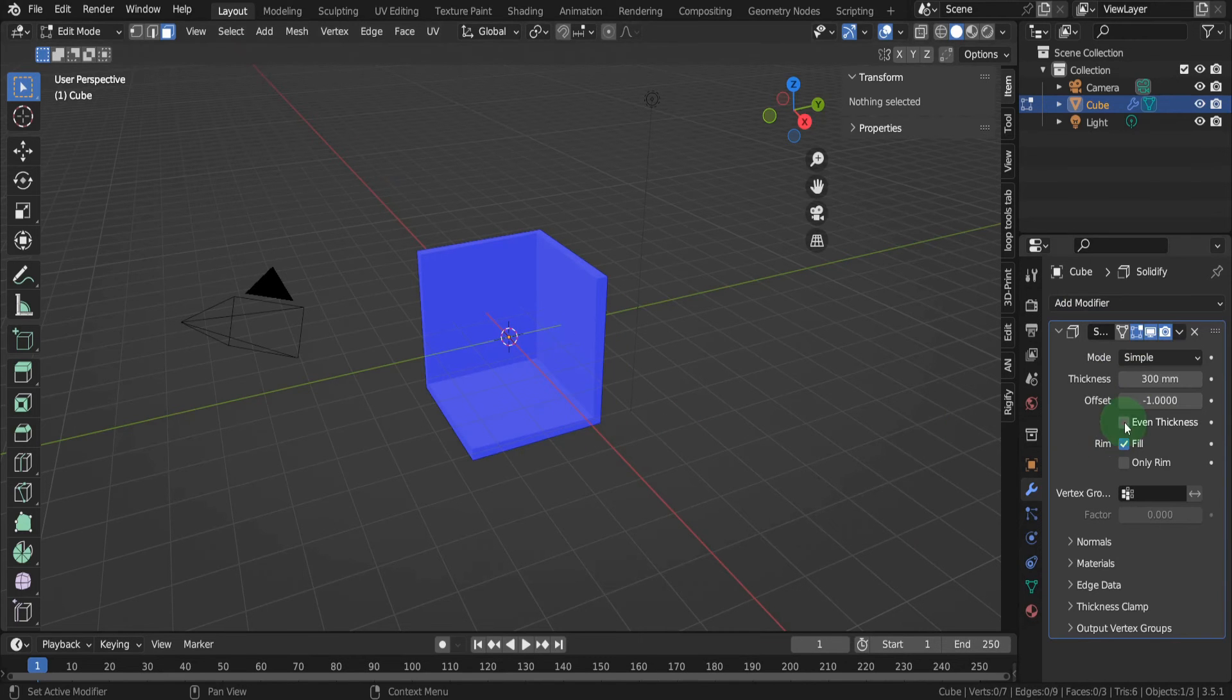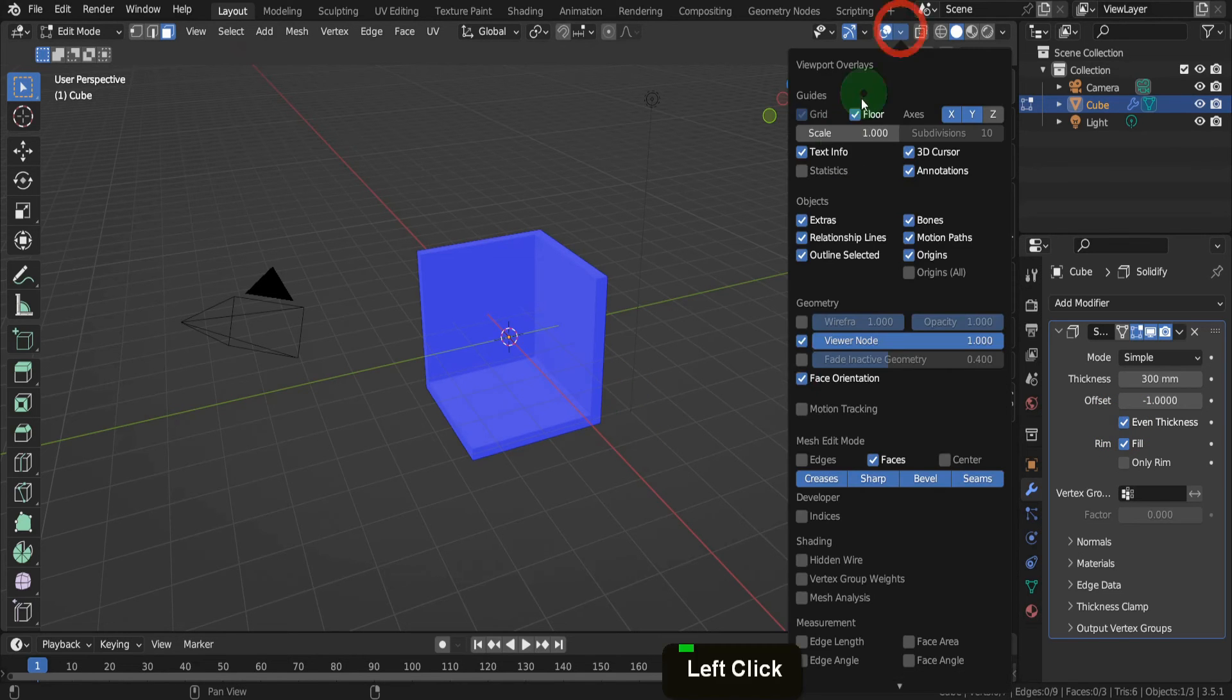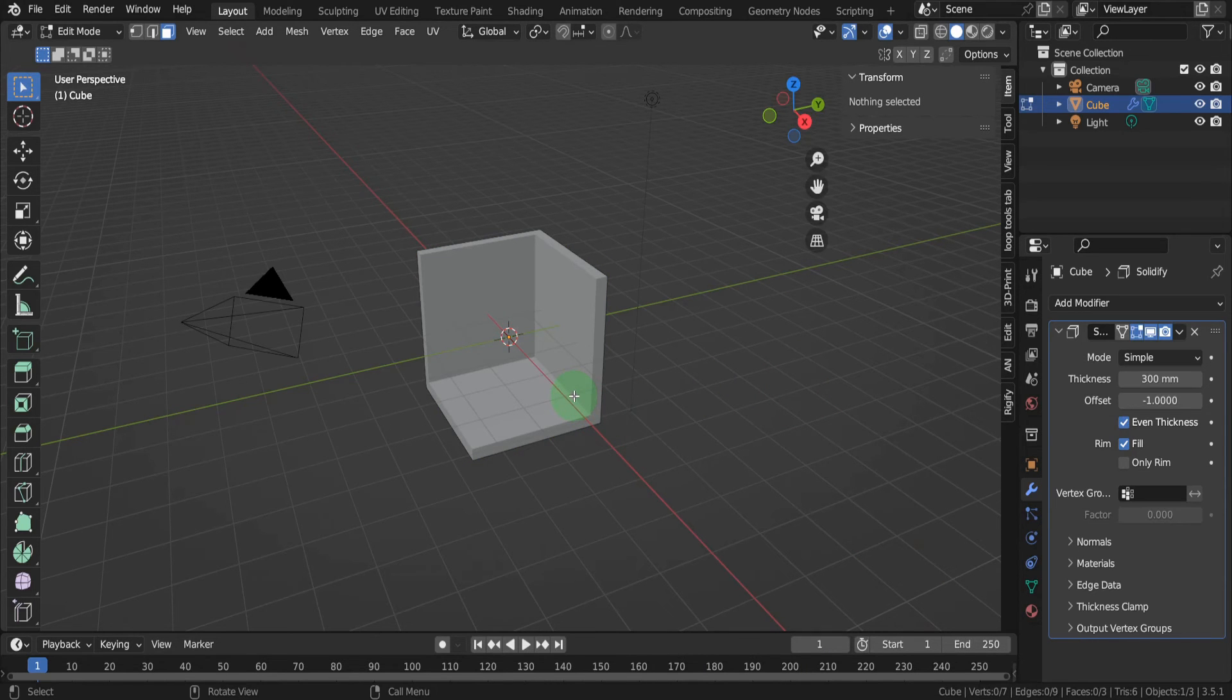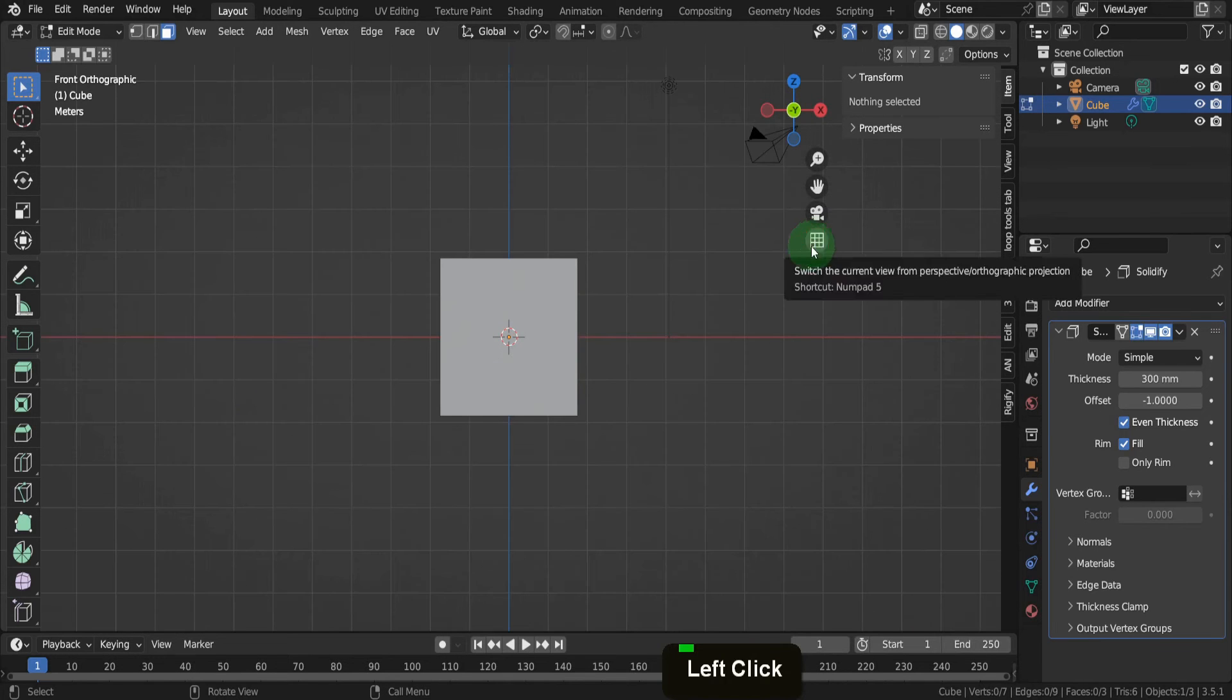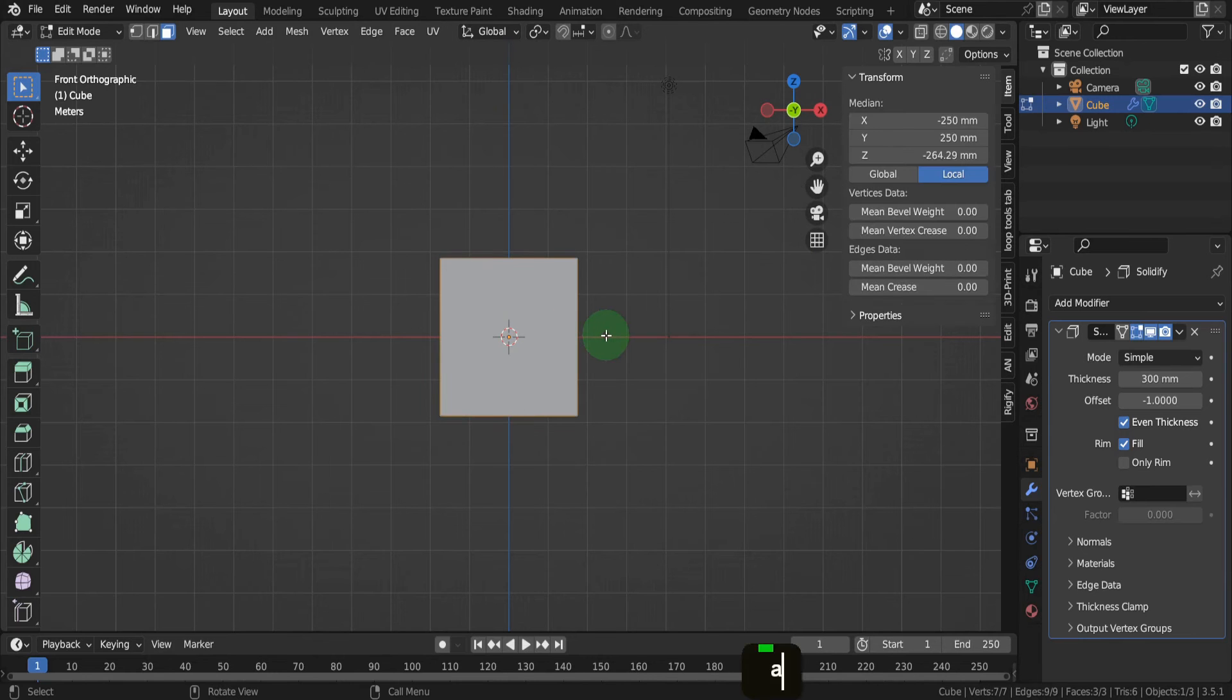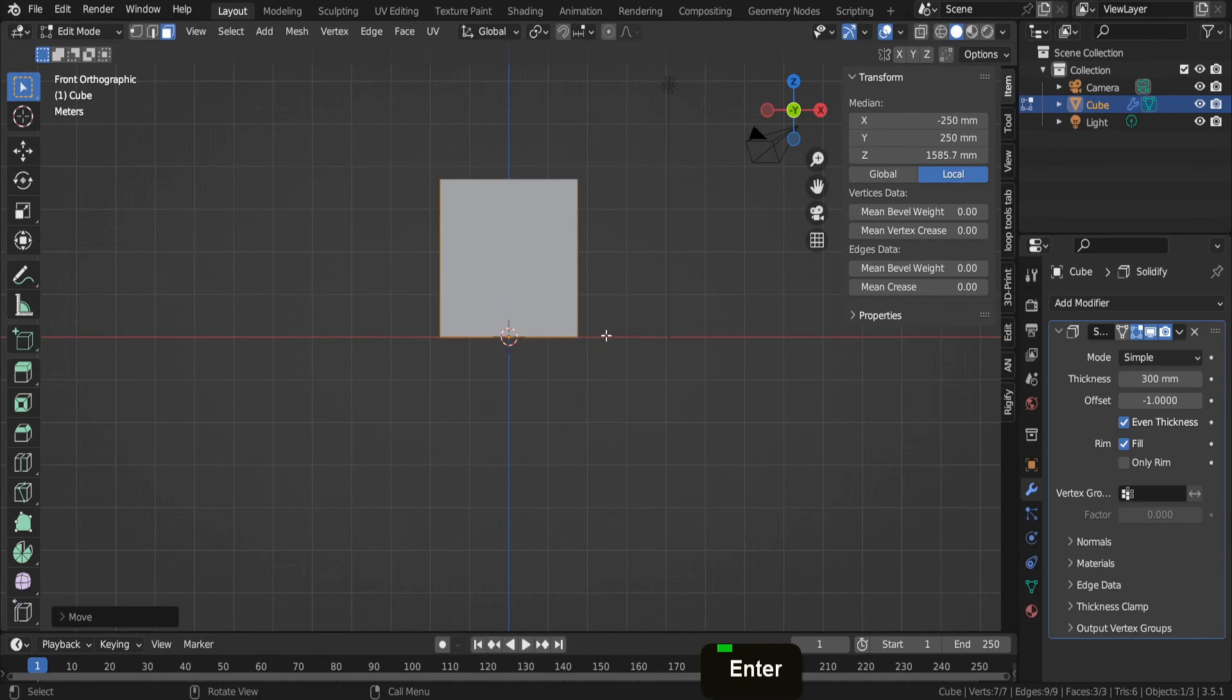We can also check on even thickness so the mesh keeps its integrity around the corners. Next, we can set the room onto the grid floor. Come into a front view and switch to an orthographic view. We need to move this up half the height, 1850, for it to sit on the ground. Press A to select it all, then press G, Z, input 1850 and enter.